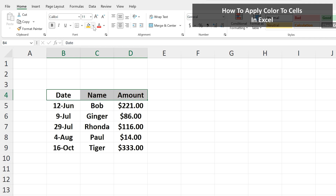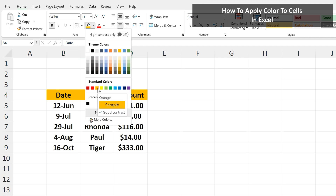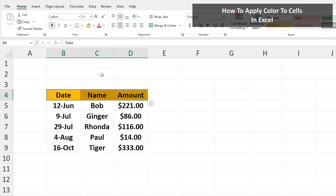From here, same process. Left-click on the down arrow, and in the drop-down box, left-click on the color you want, and now our chart header row is colored in.